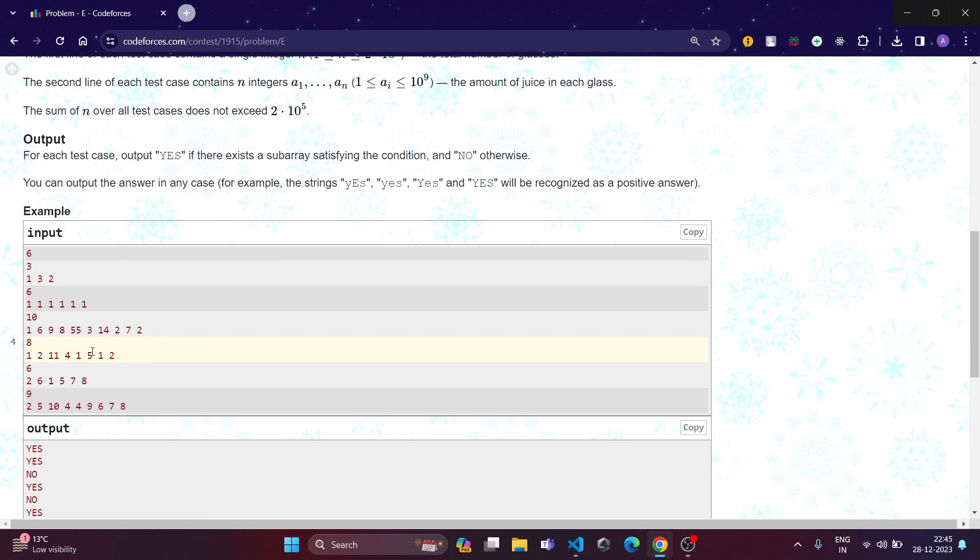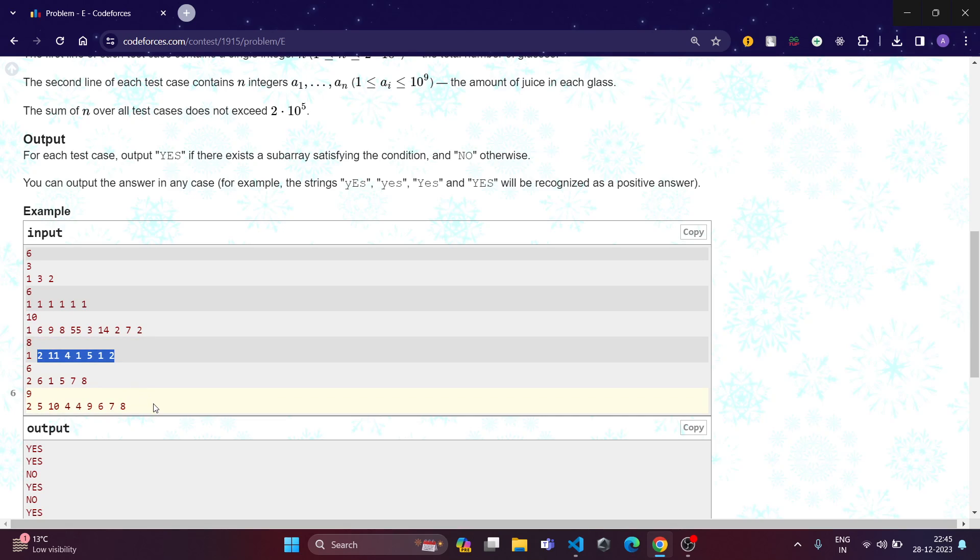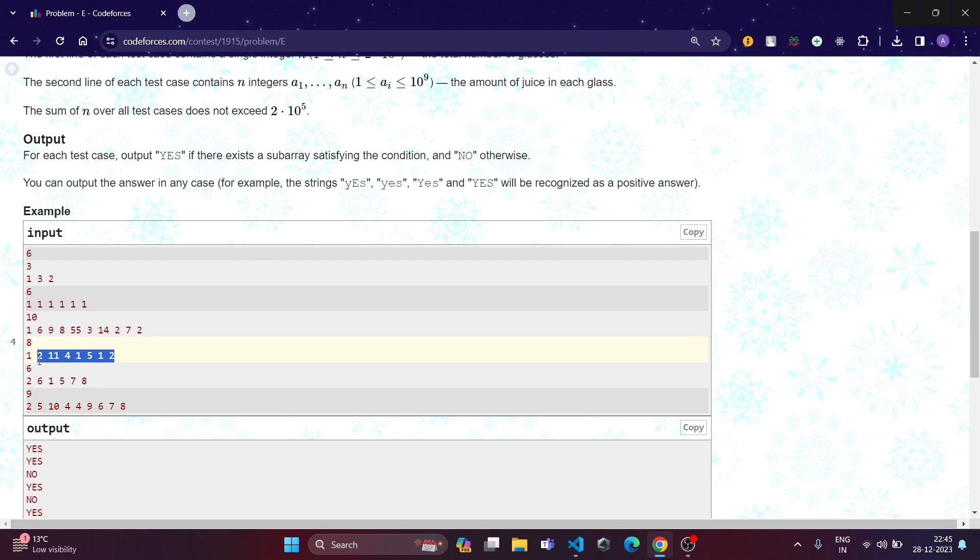Now let's say if we take this example, the fourth example. If we take this subarray, then sum at the odd places is 11 plus 1 plus 1, that is 13. And also the sum at the even places, that is 2 plus 4, 6 plus 5, 11 plus 2, 13.